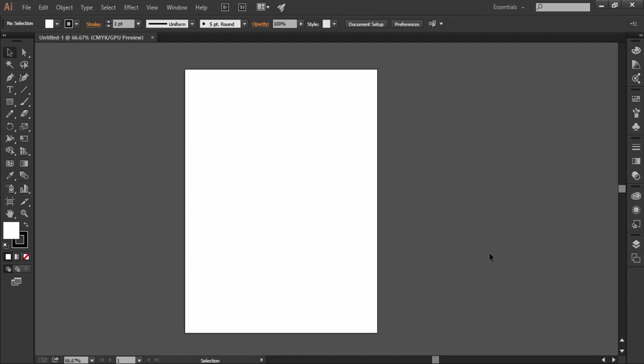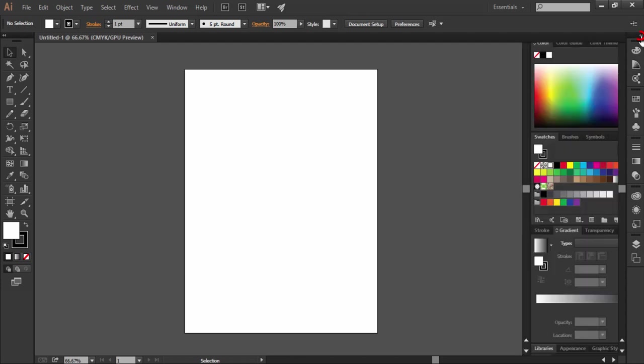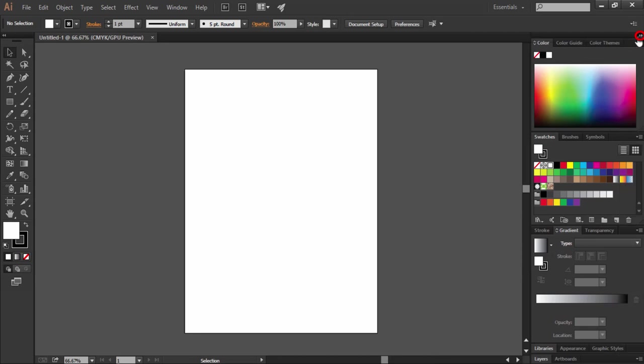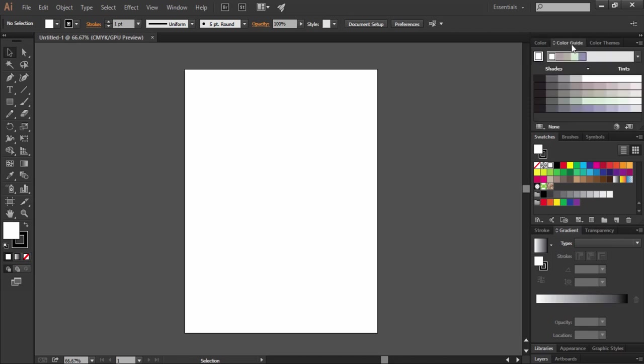Let's have a look at these panels. Here I can expand the panel dock. We have color panel, along with it we have color guide panel, and then we have the color themes panel, and likewise many other panels below it.